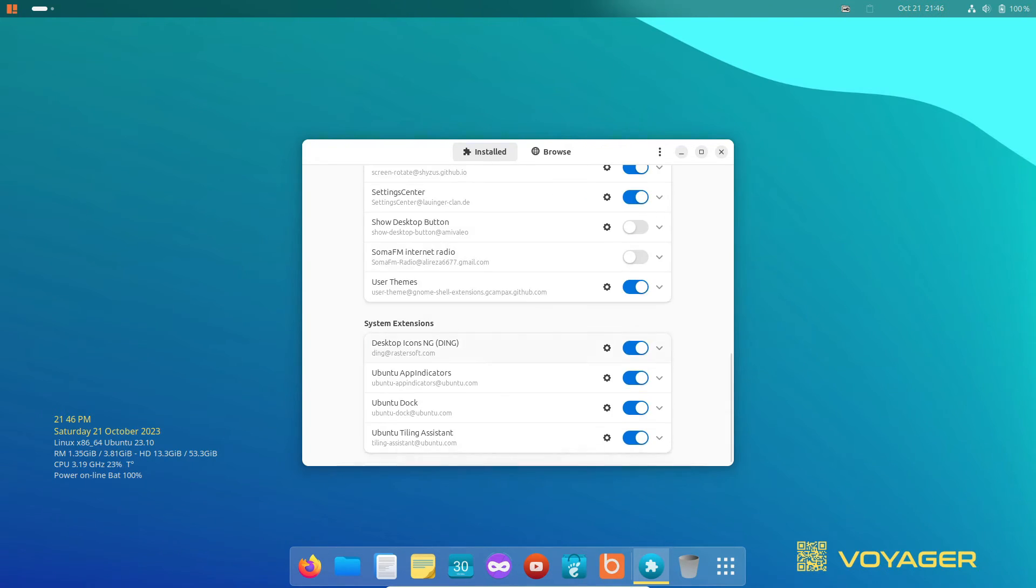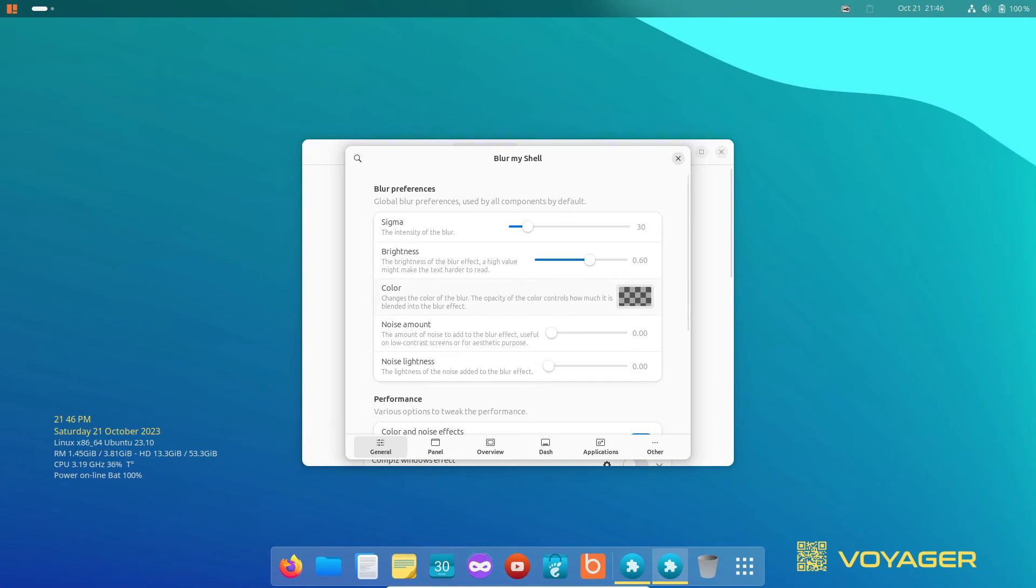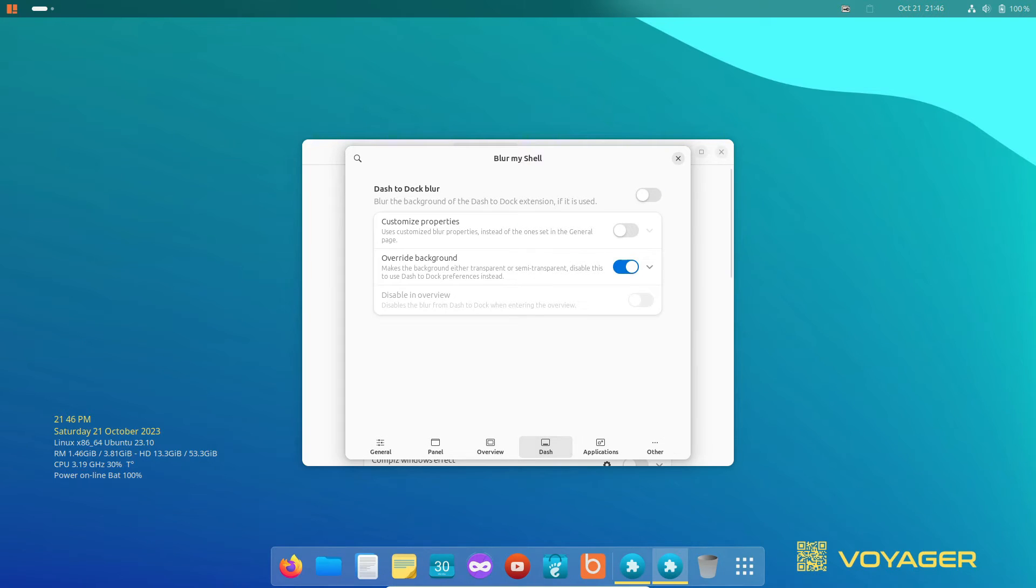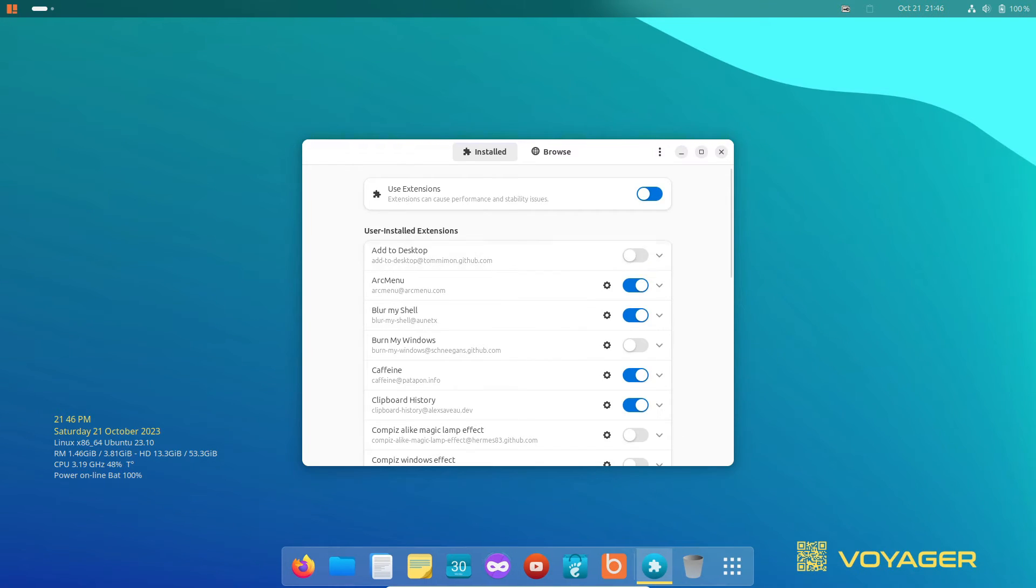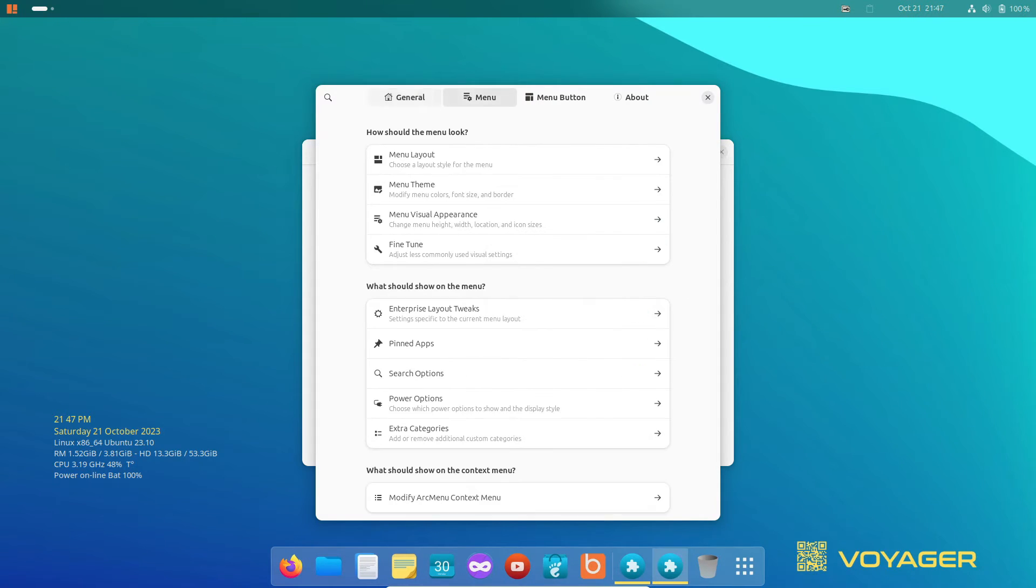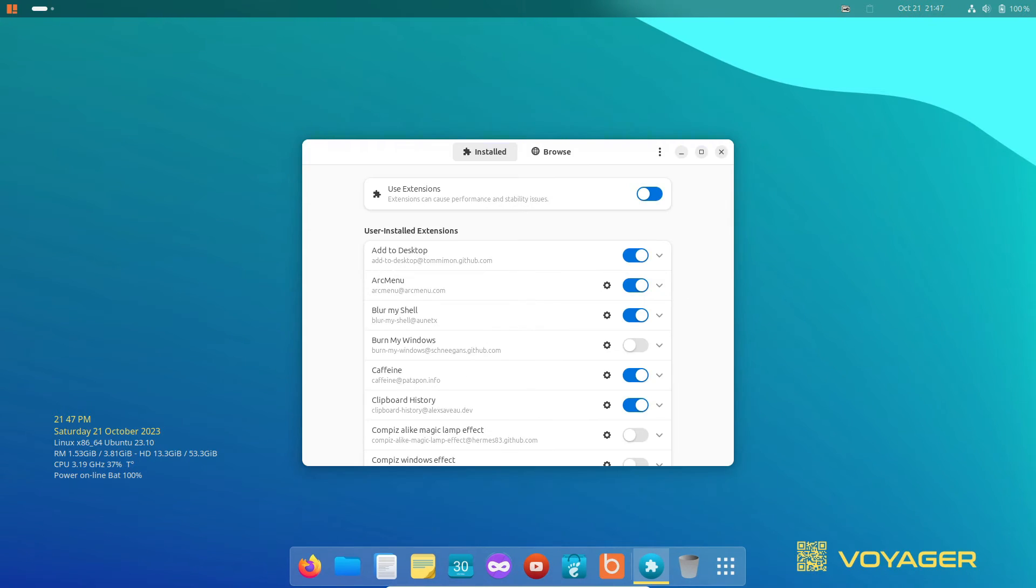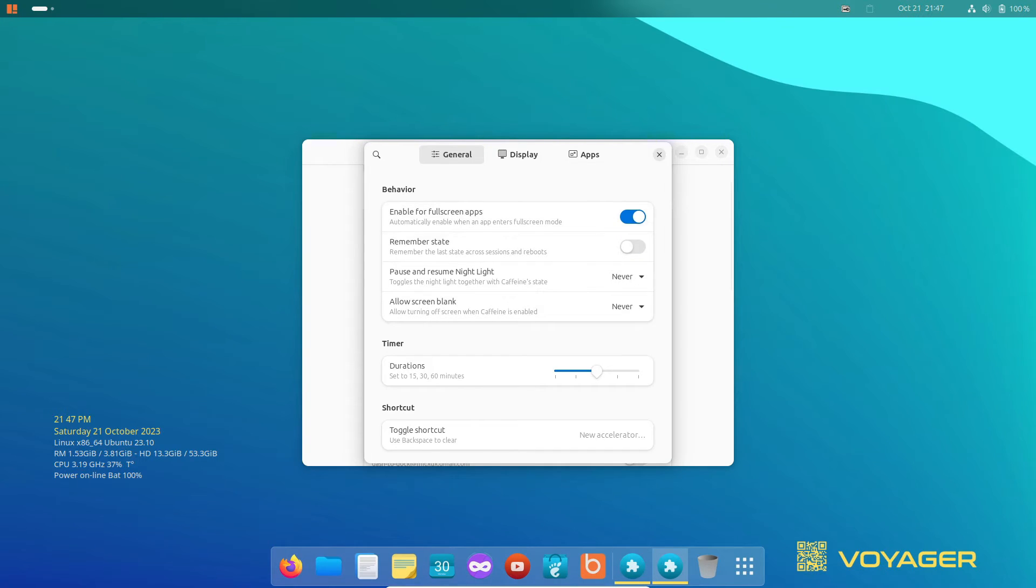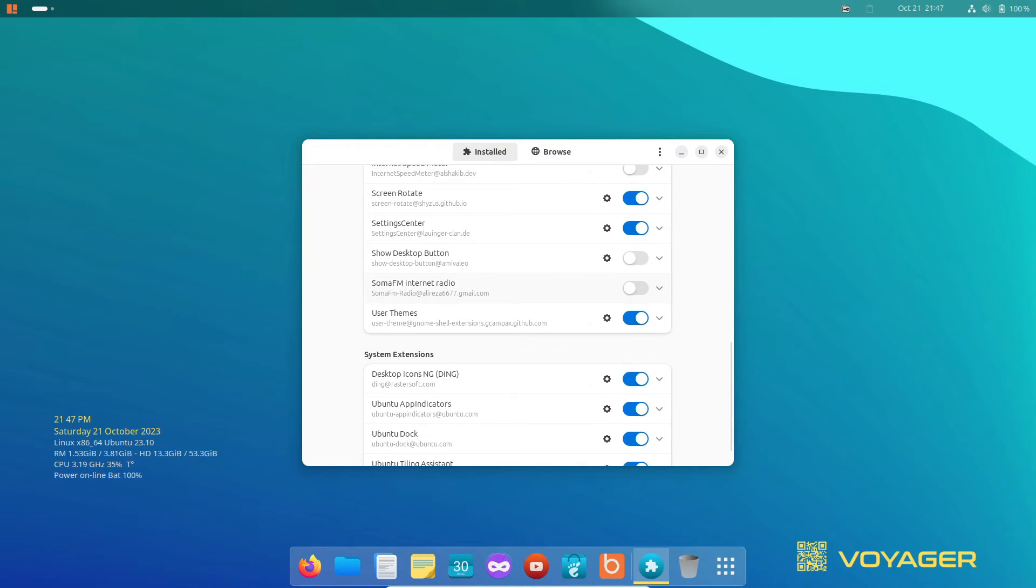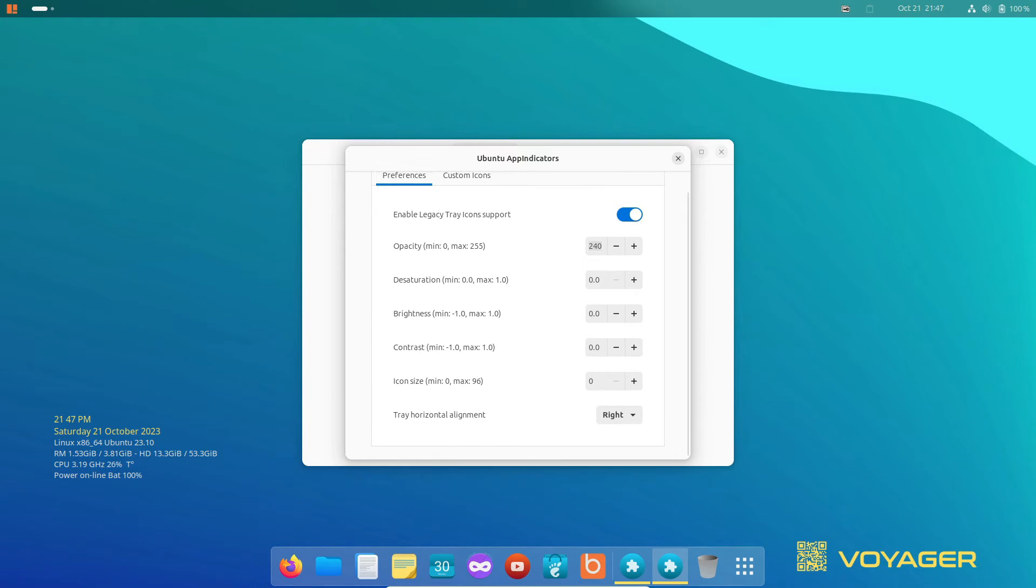Here's a quick rundown of the key extensions that are installed and enabled by default. We've got add to desktop, Arc menu, Blur My Shell, Caffeine, Clipboard History, and Ubuntu app indicators. And if that's not enough, there are a few more extensions waiting for you to enable them for your needs in Voyager 23.10.